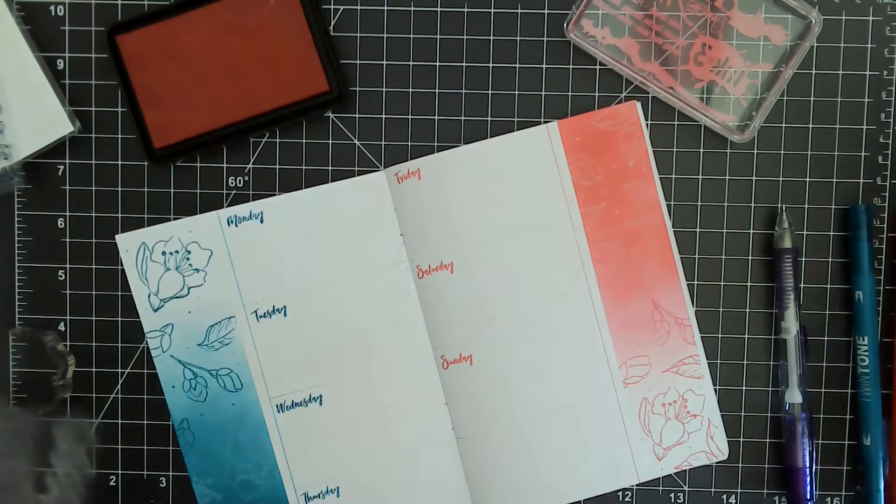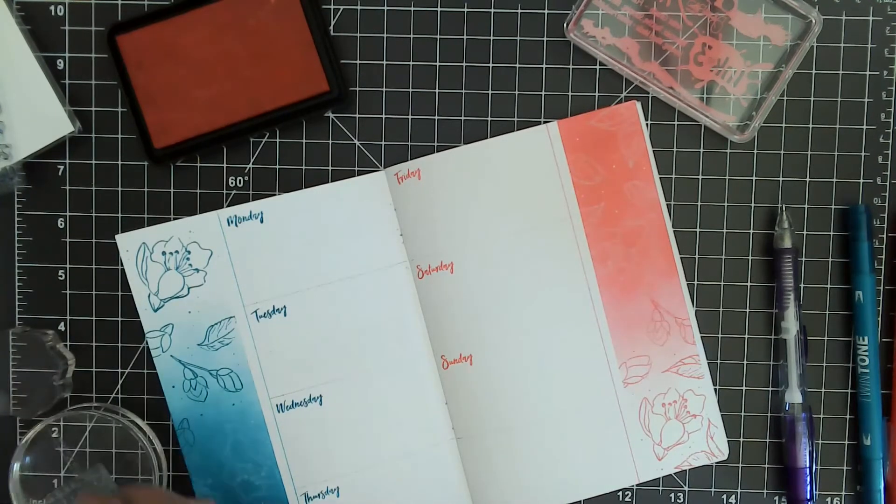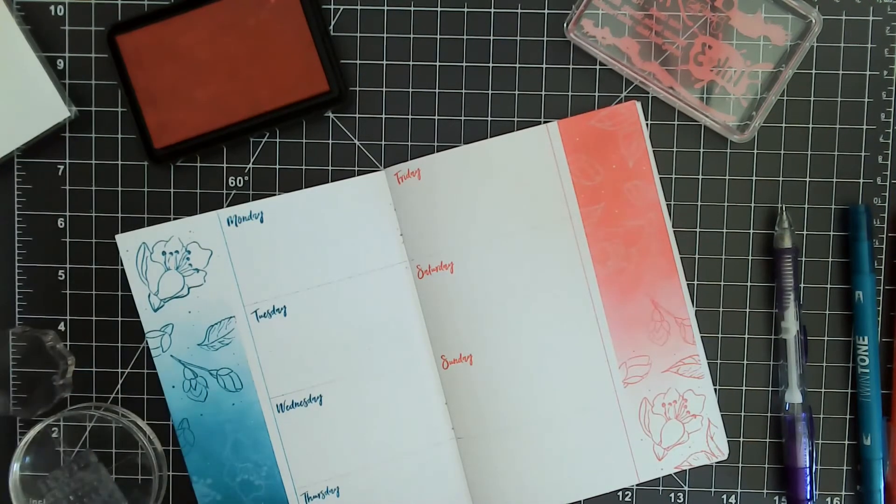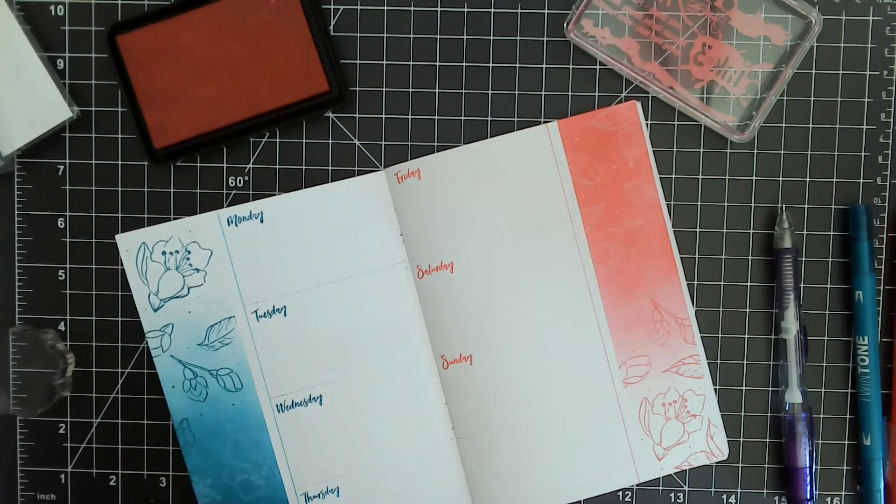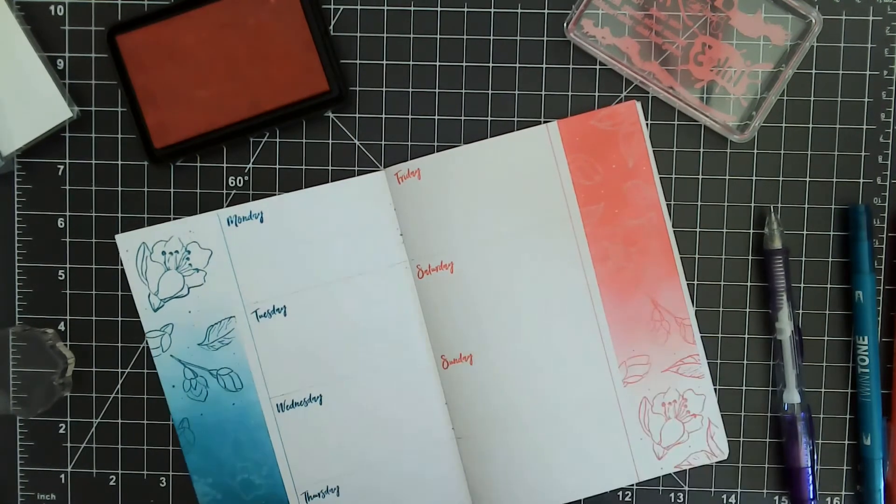Since I have eight boxes and seven days of the week, I'm going to stamp in an October calendar on the lower right side.